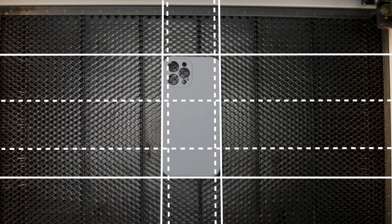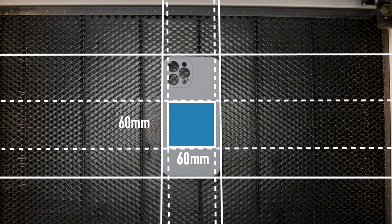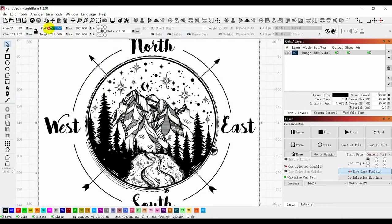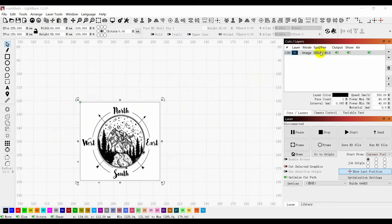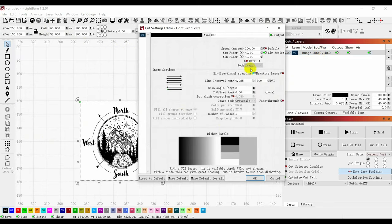Likewise, if you want to engrave on a relatively small object, you need to determine where the pattern is located and change the parameters in the software to achieve the desired engraving effect.